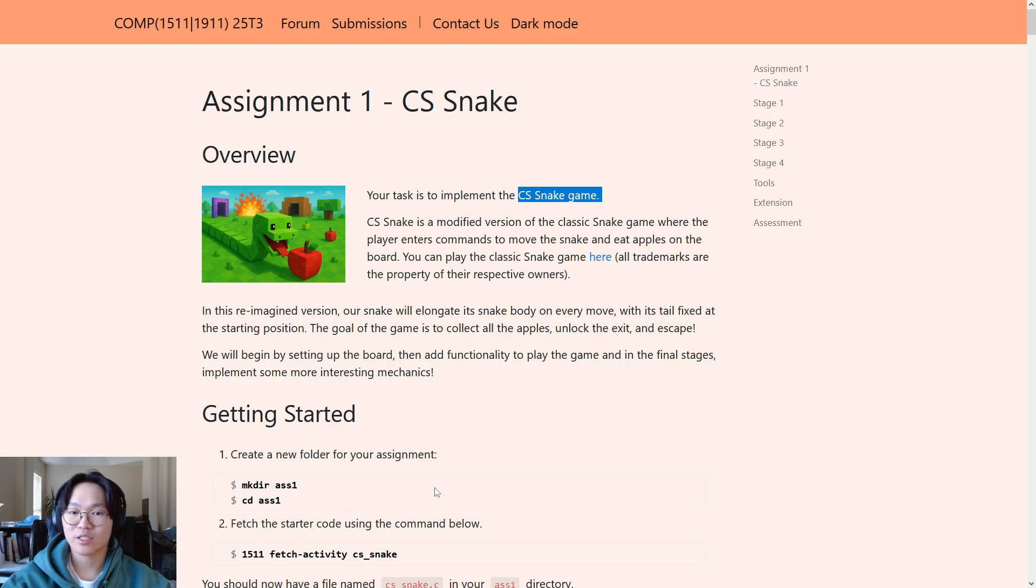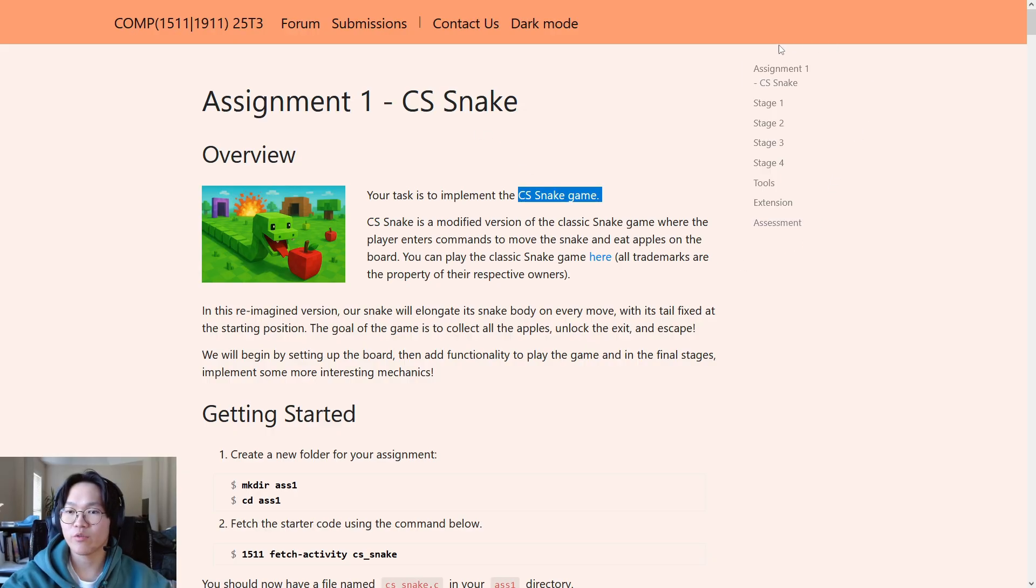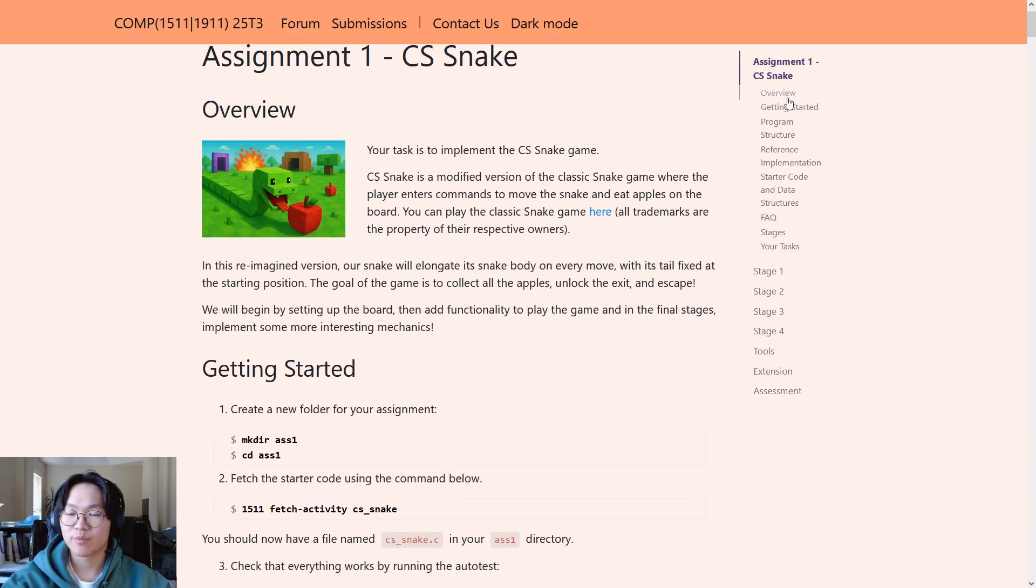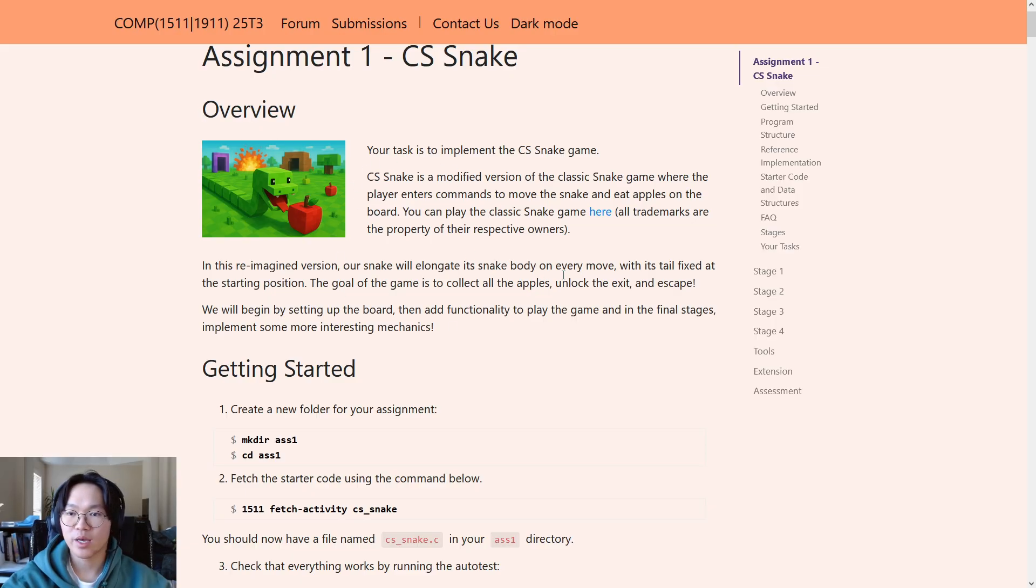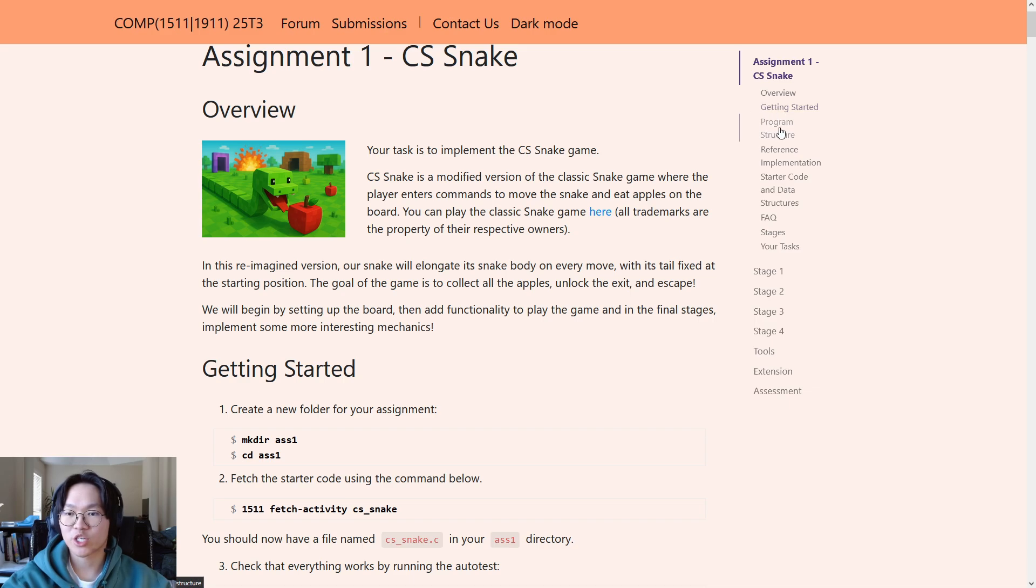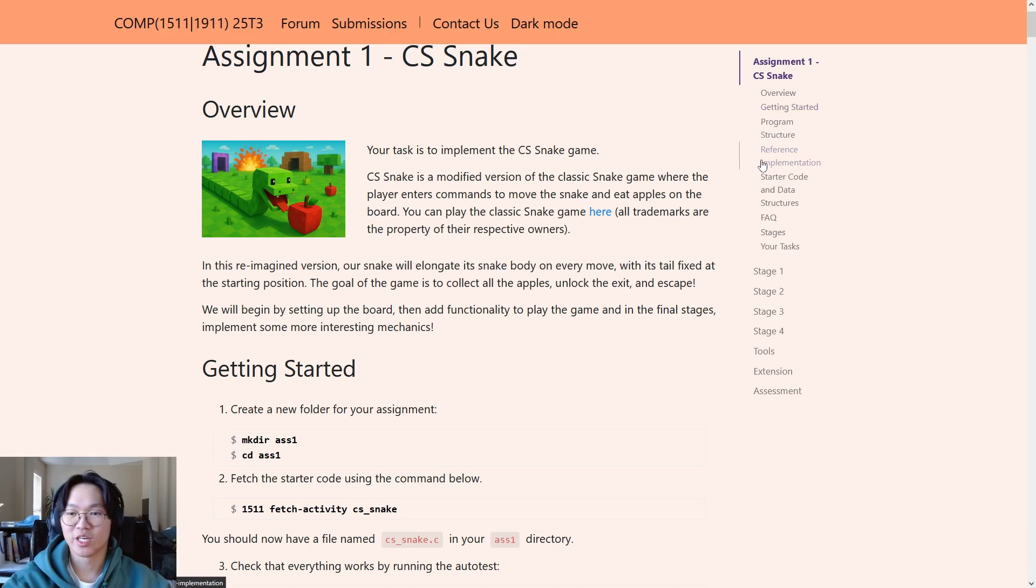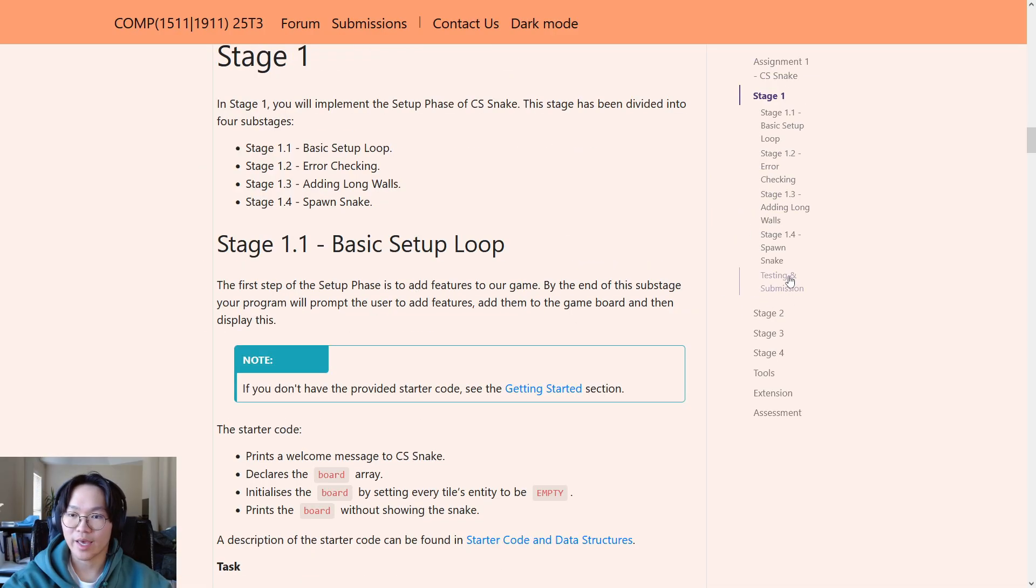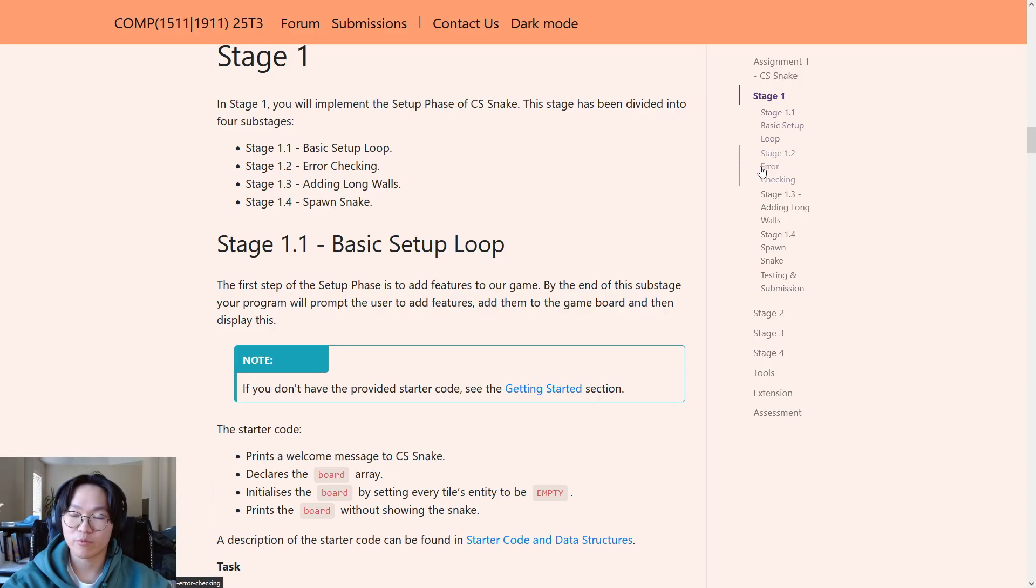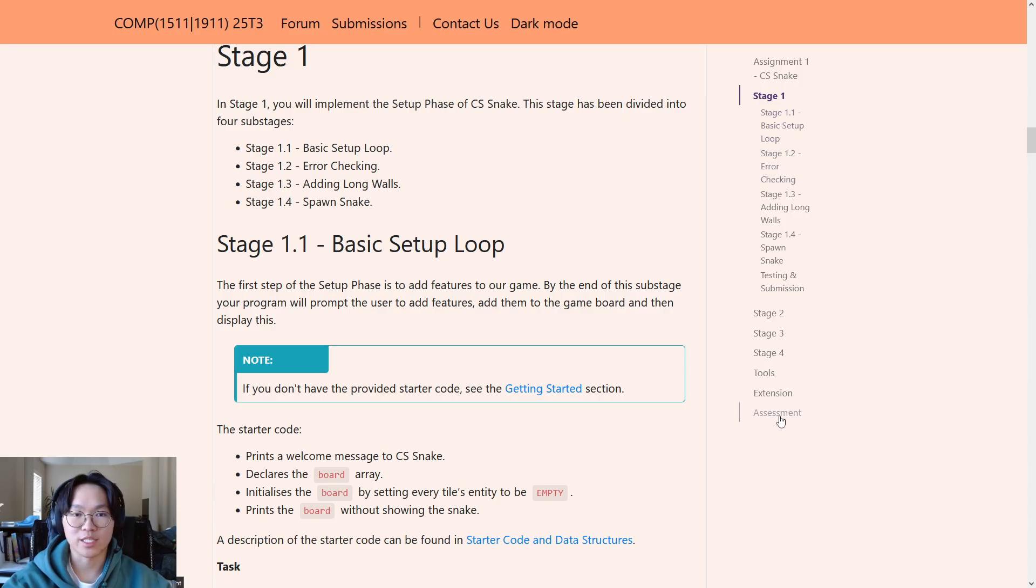Okay, now before we go through the starter code, let's quickly go over the assignment spec page itself. So, on the right side, you'll notice a navigation bar. Here, you'll be able to click on and access the different headings of this page. The first one was just the overview, this paragraph here. There's also the getting started section, which we'll talk about in a bit, the program structure, how to use the reference implementation, description of the starter code, FAQ, etc. Below that are all the stages and all of their sub-stages, which you'll need to complete. And finally, at the bottom, you'll find the assessment section.